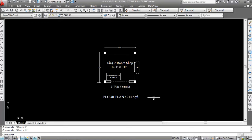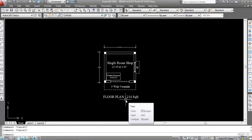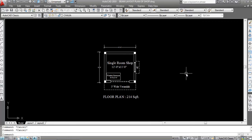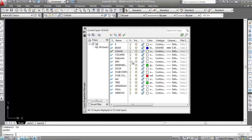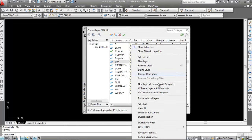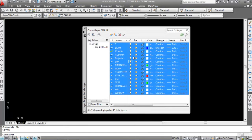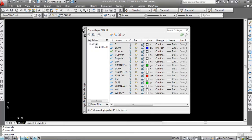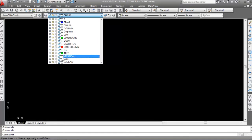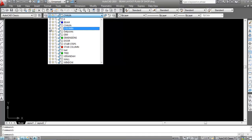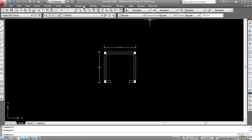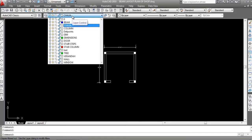This is the floor plan. Now here I will create the Beam Layout Plan. First of all, go to layer and turn off all layers except wall and column layer. Type 'LA' and press Enter — LA is the shortcut key of the layer command. Select all and turn off all layers. Now only turn on wall, column, and baranda layers, as we need those here.